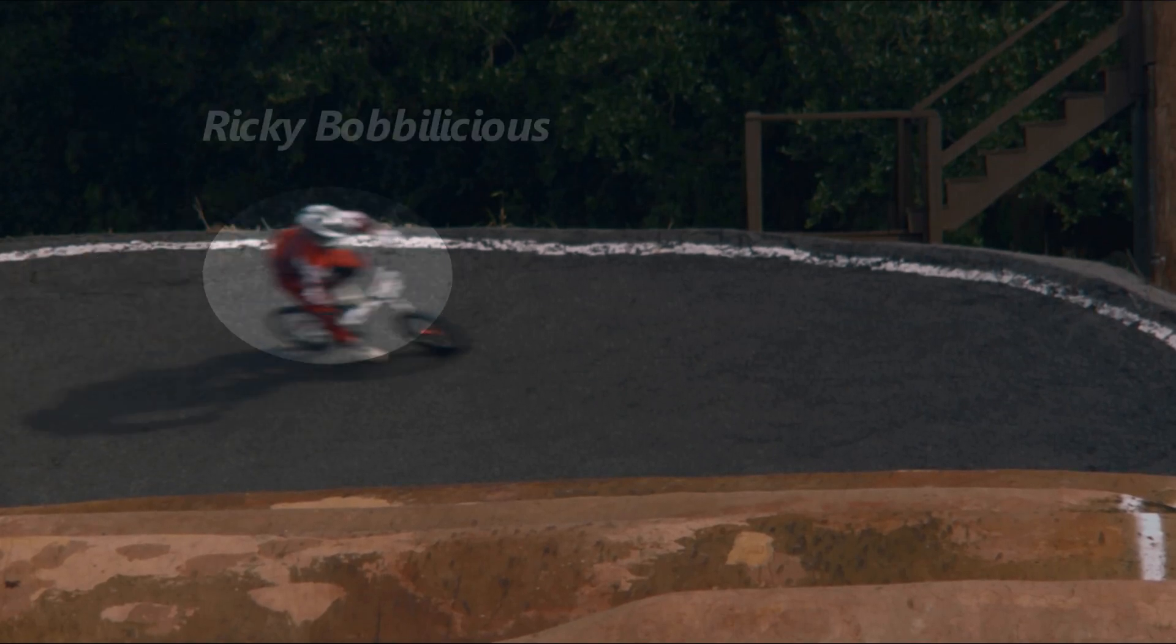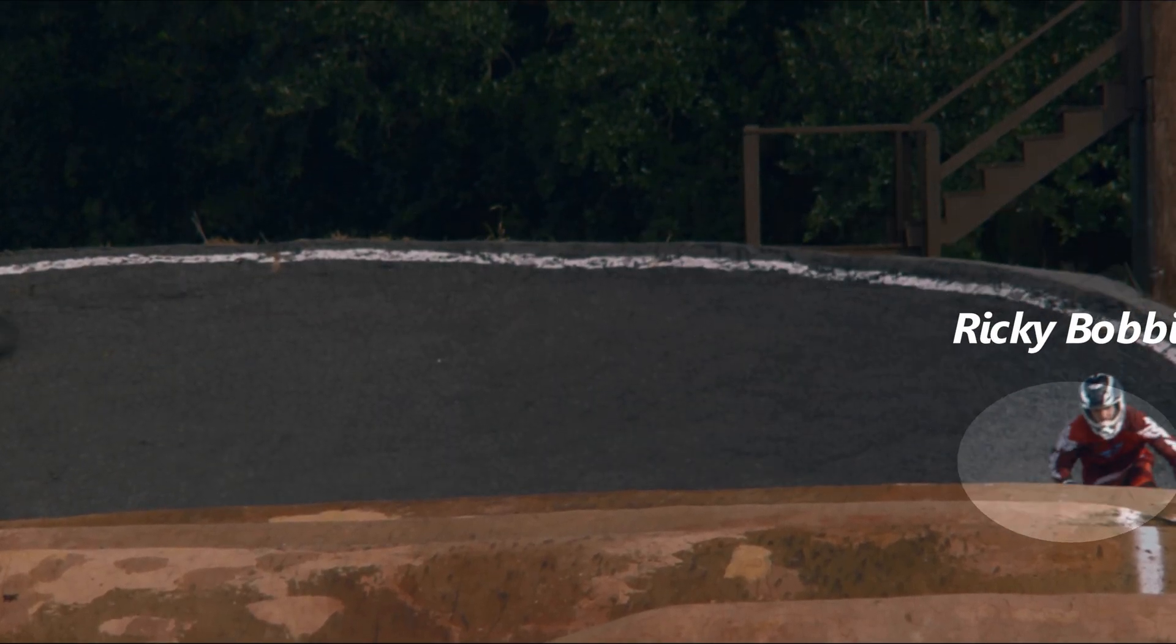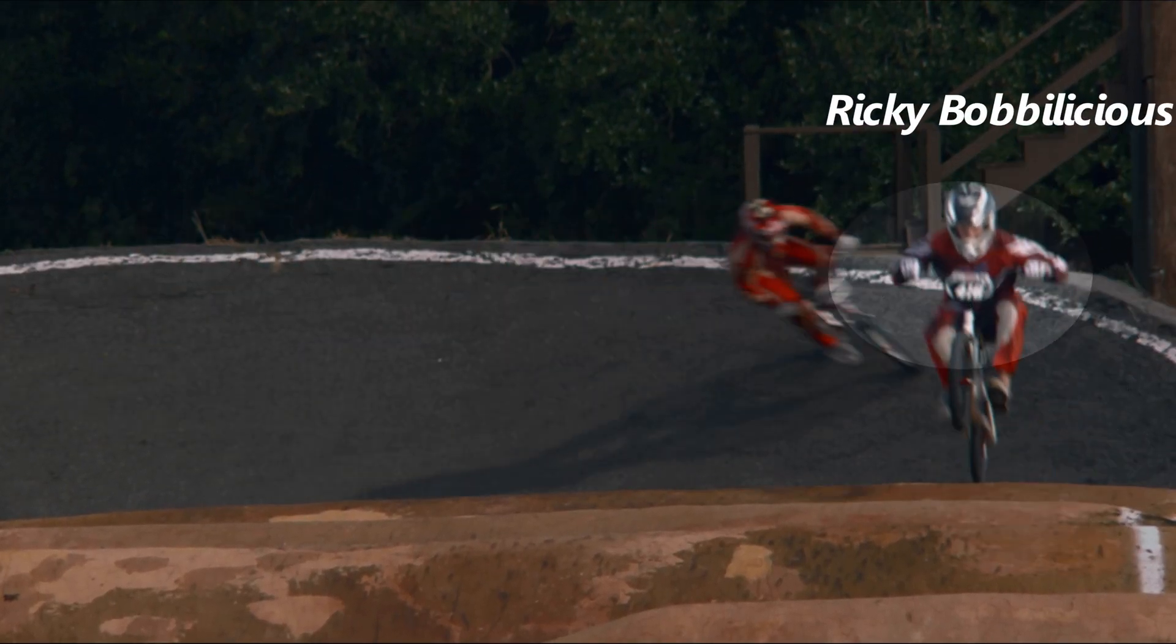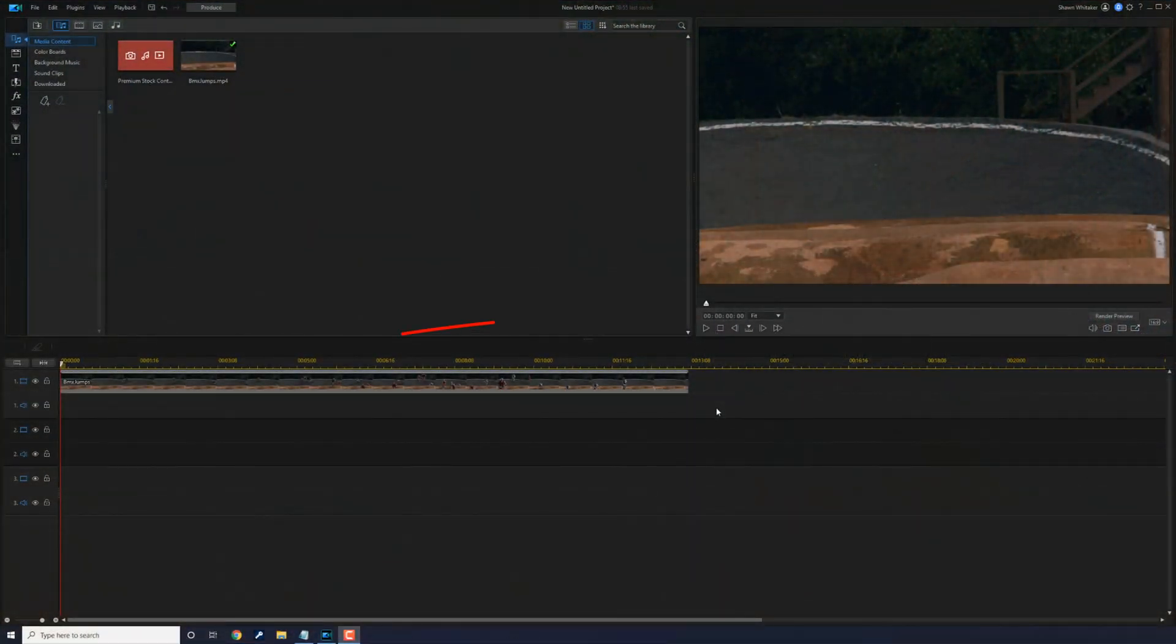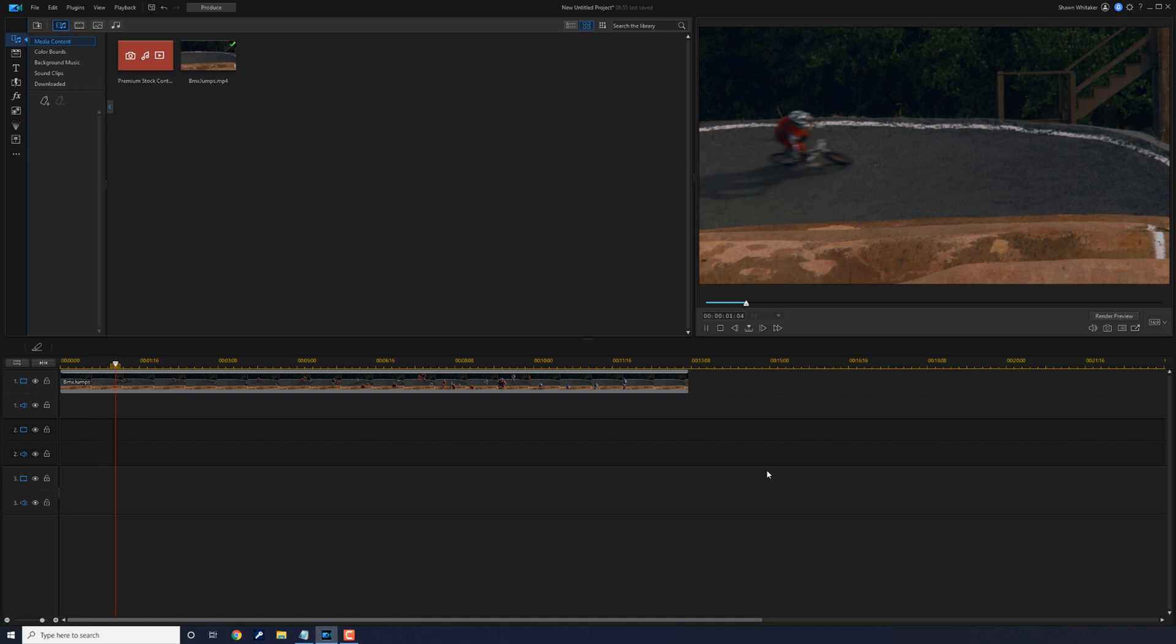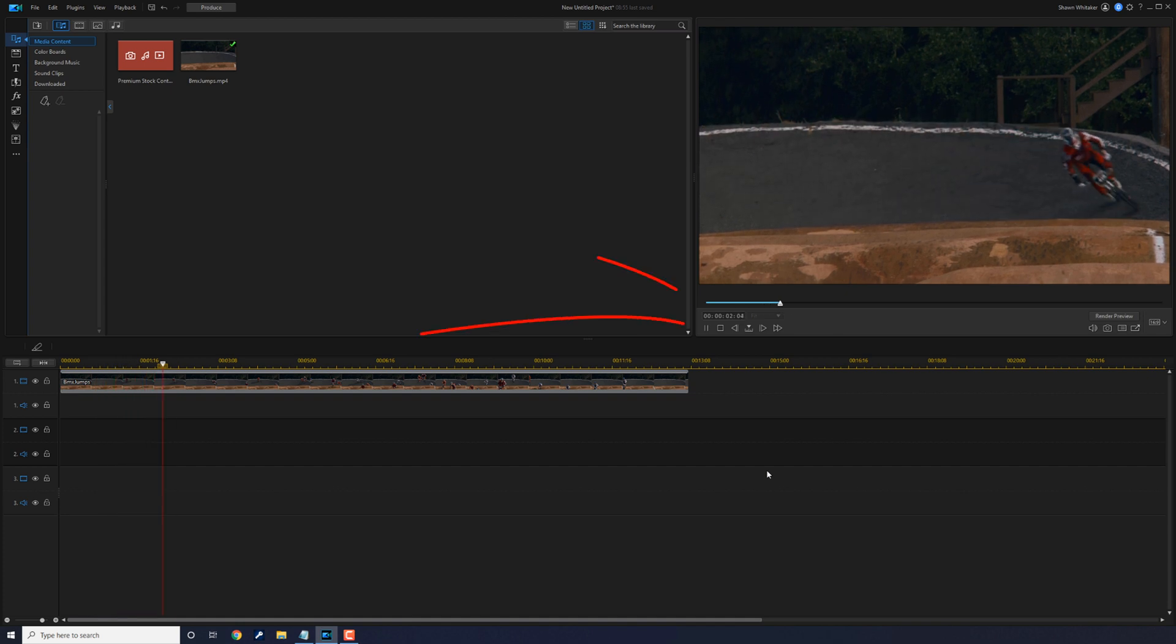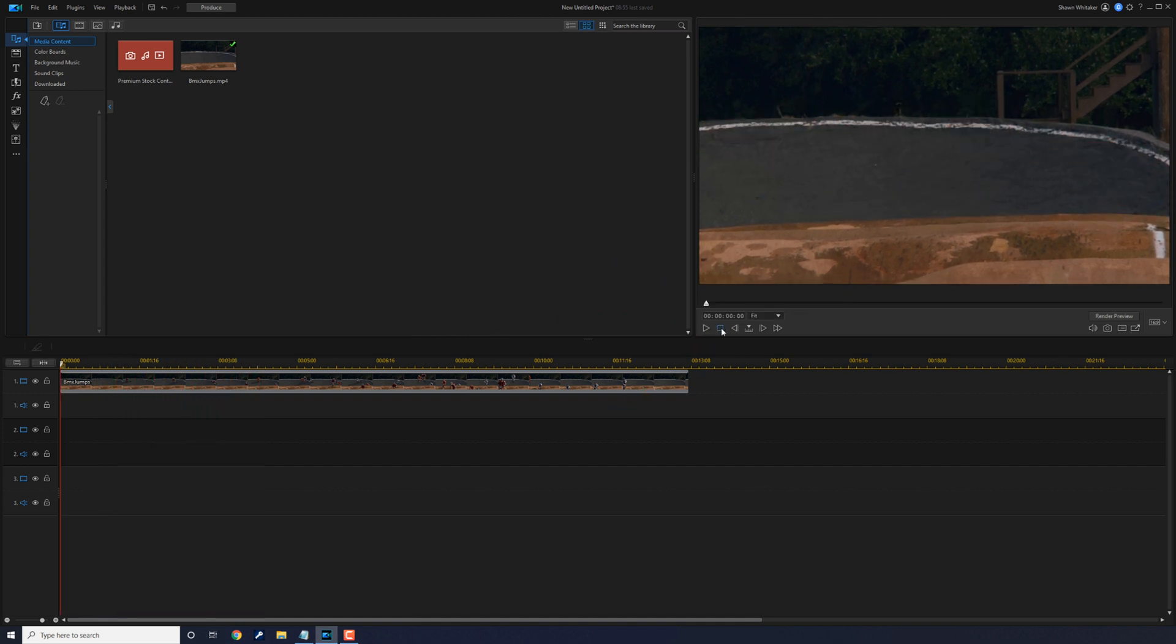I'm going to show you how to highlight moving objects using PowerDirector. It's time to shine. I have a clip of a BMX race on the timeline and I want to add a spotlight to one of the racers.